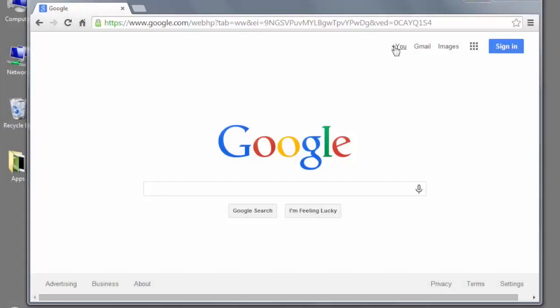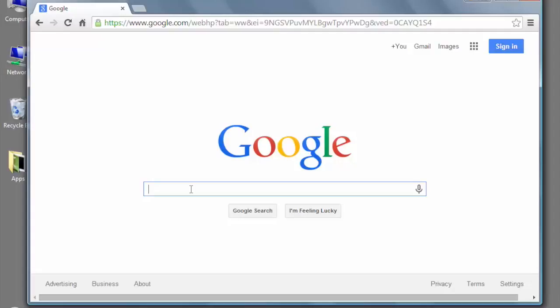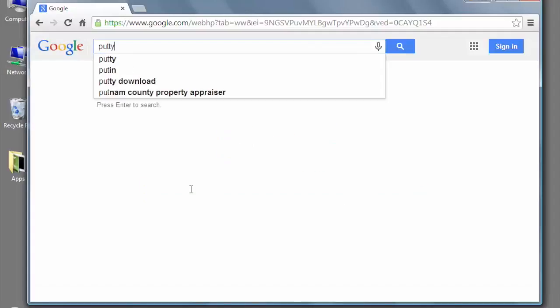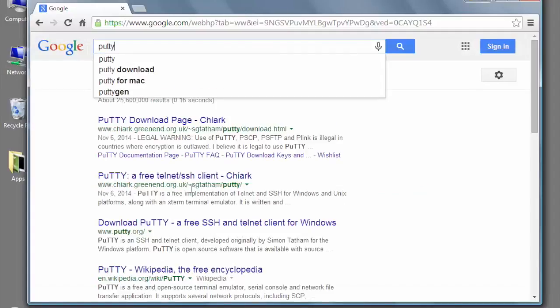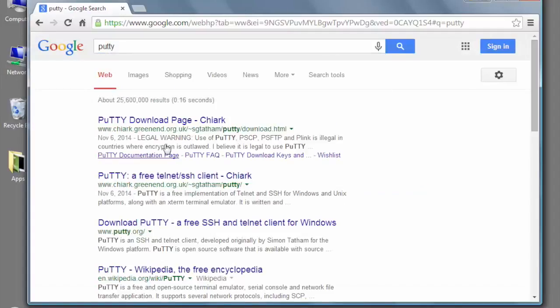On Windows, we're going to use the PuTTY tool to SSH into our virtual machine. If you go to your web browser and search for PuTTY, or go to the course resources, I'll provide a link in there as well.